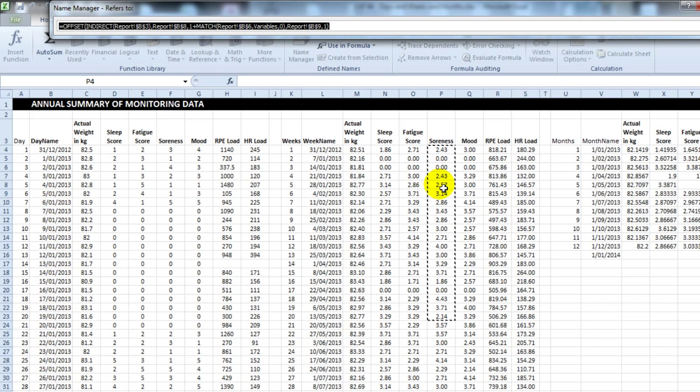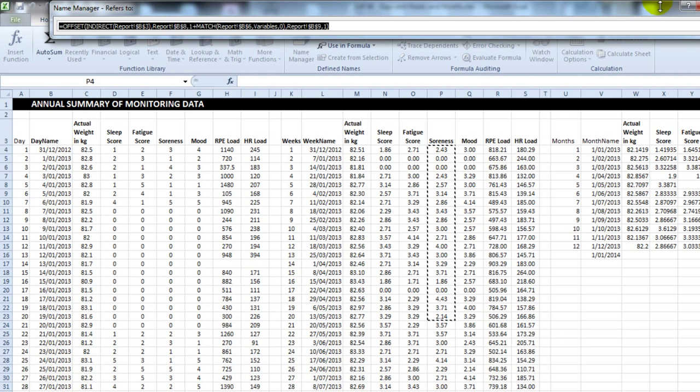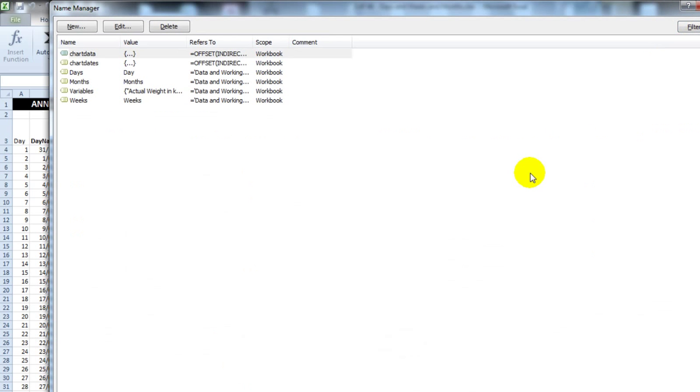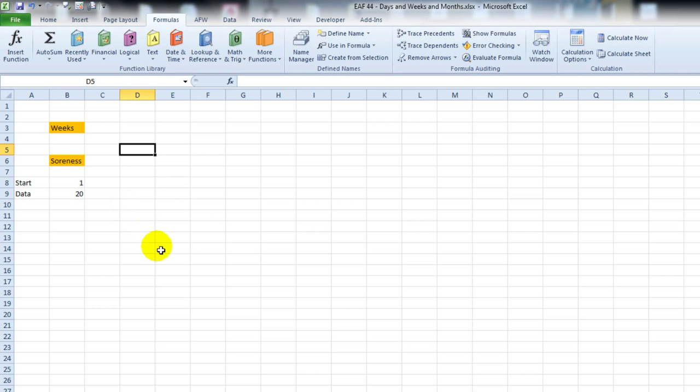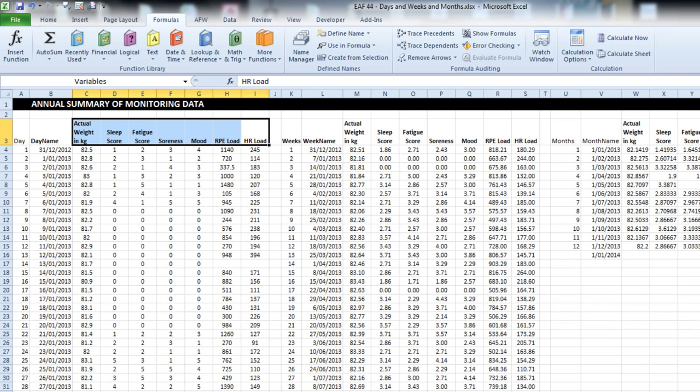Perfect. So that's giving us the first twenty weeks of data for soreness. And that seems like it's exactly what we're asking it to do. Weeks, soreness, twenty data points. So let's see if I can chart that.